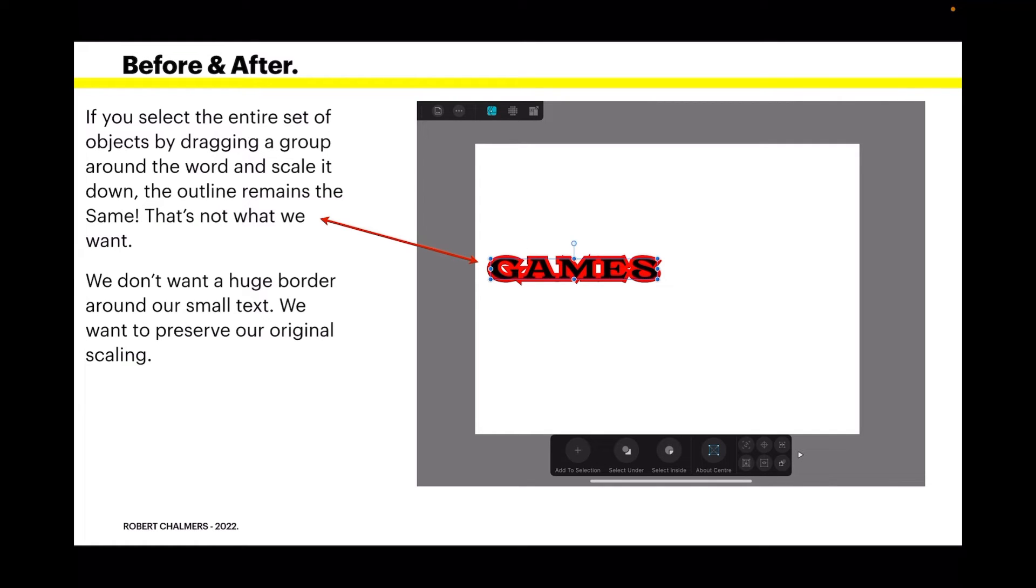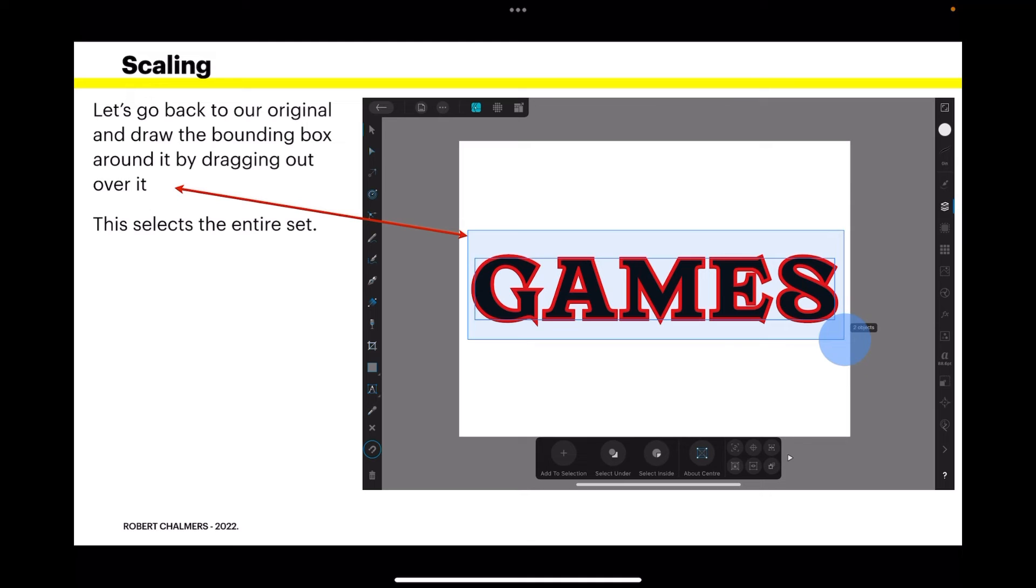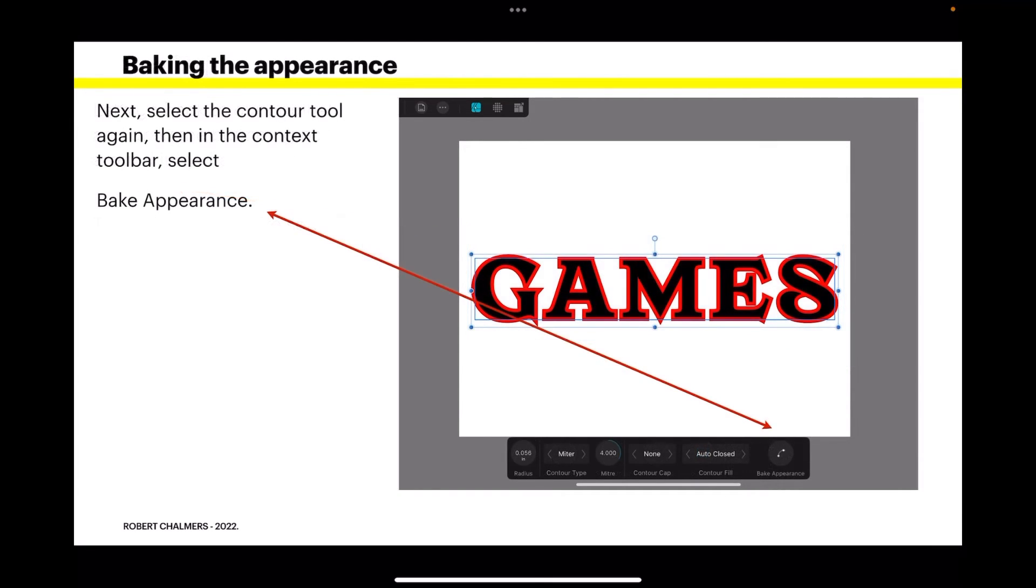We want to preserve our original scaling. So let's go back to our original and draw the bounding box around it by dragging out over it. This selects the entire set.